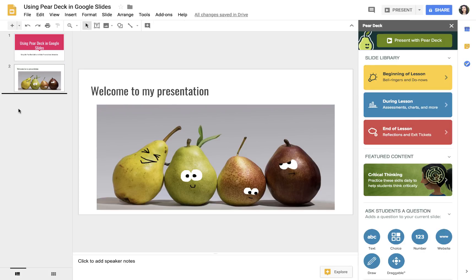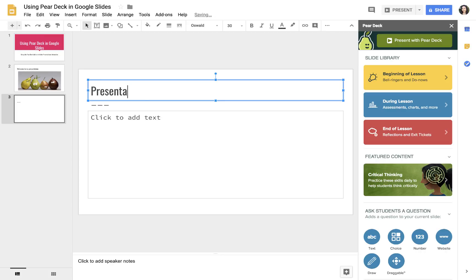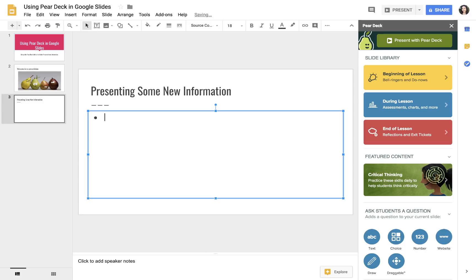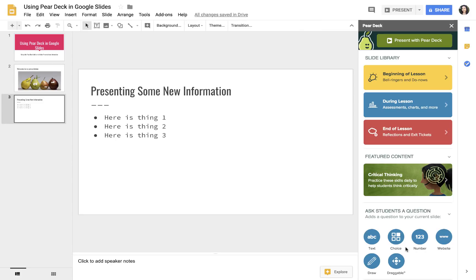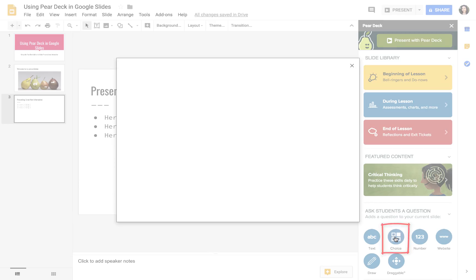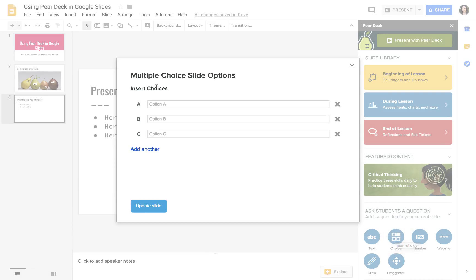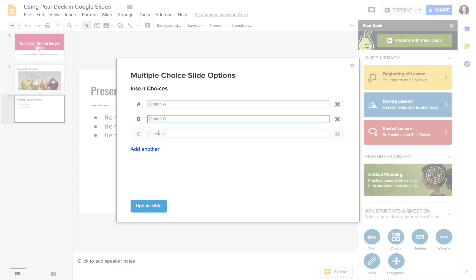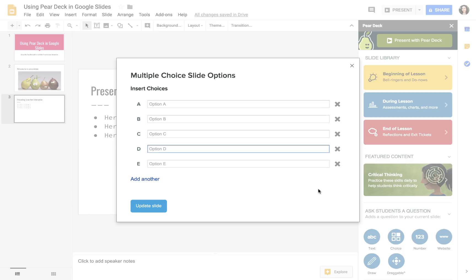Say that I have a slide where I am presenting some new information, then maybe I have some bullet points. And say at this point I want to engage the full class with a multiple choice question. I would go over to the sidebar and press the choice option. You'll see this pops up, and I can put in my options A, B, C, and I can even add more if I want.